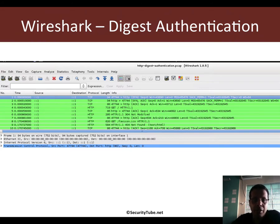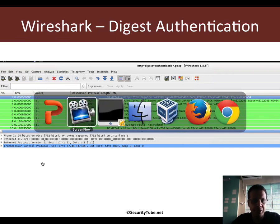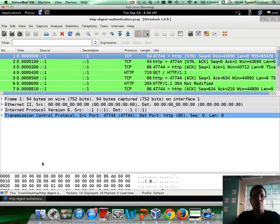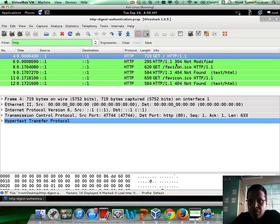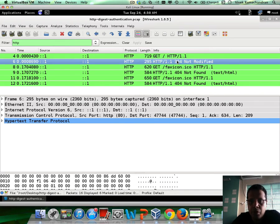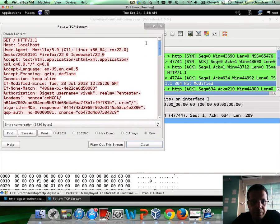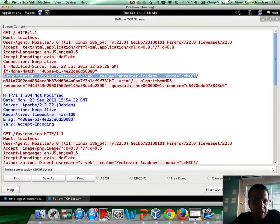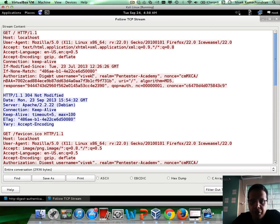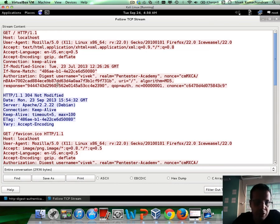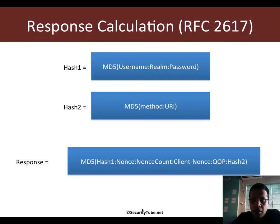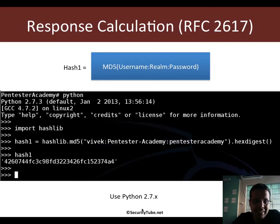I have provided a sample Wireshark file which you can open — the link is down below in the video. You can add a filter for HTTP and open the 304 Not Modified response, right-click and say follow TCP stream. You would find that the client sends the Authorization header with digest username Vivek, realm pentester-academy, and a bunch of other fields we've discussed. As an exercise, you need to calculate the response based on all of these parameters using these equations.